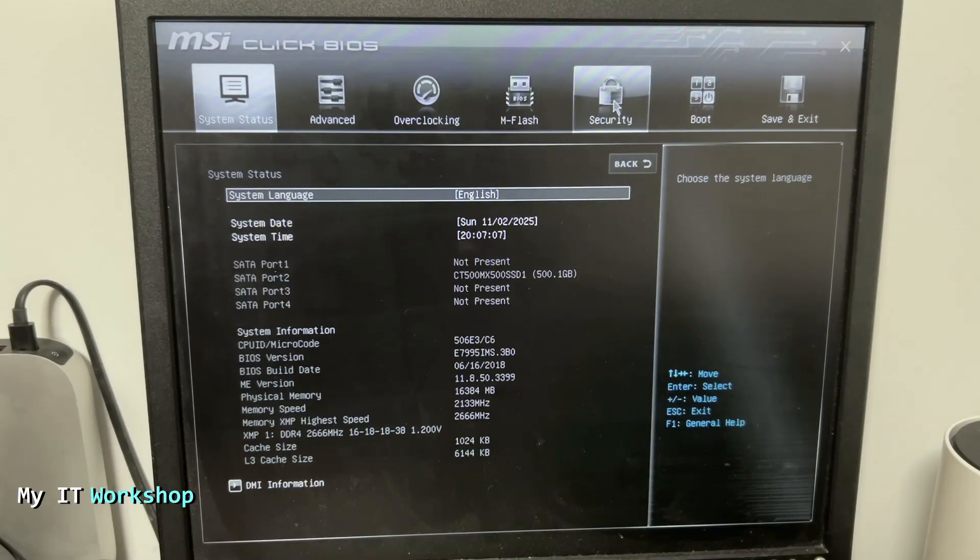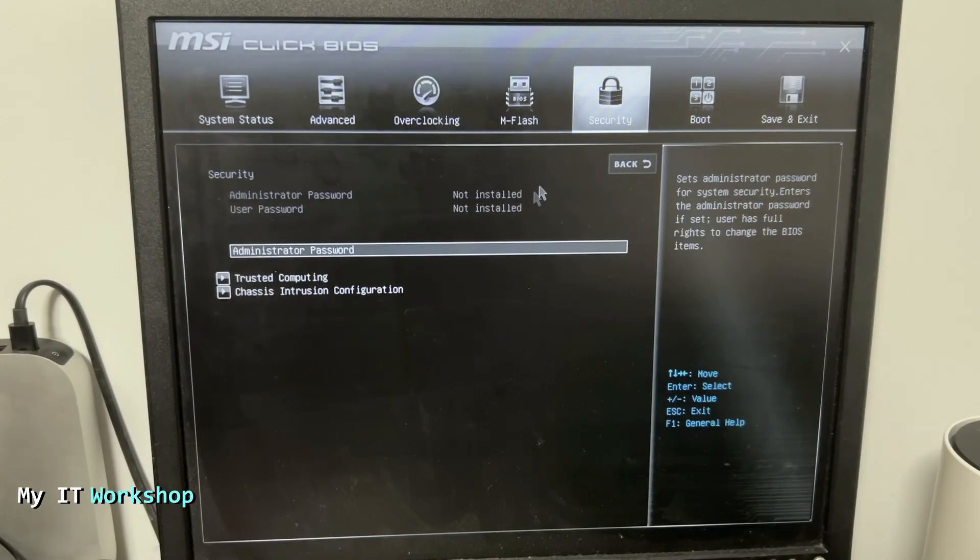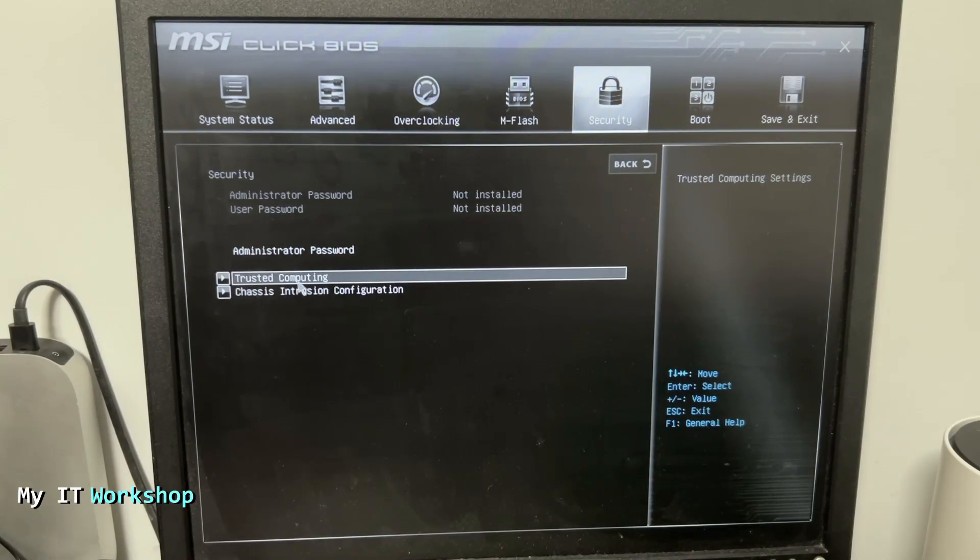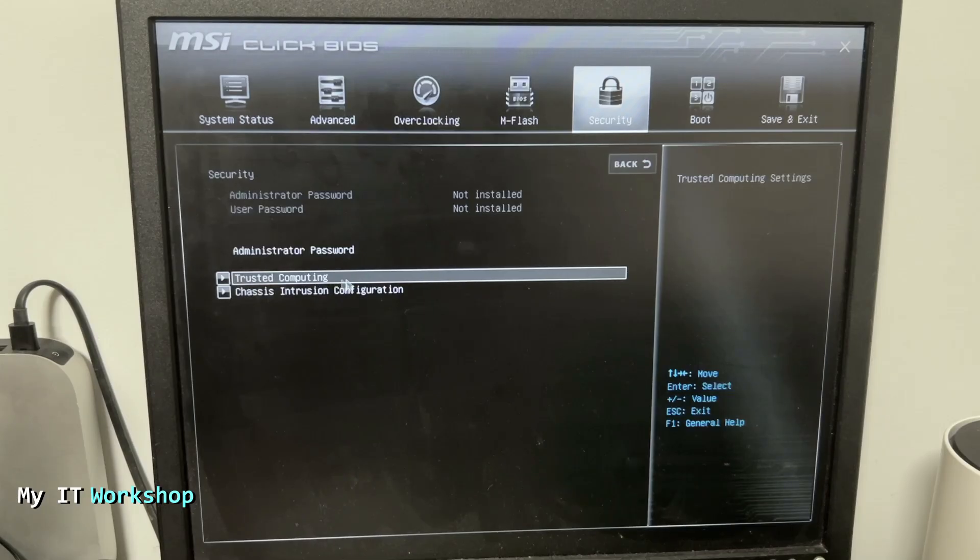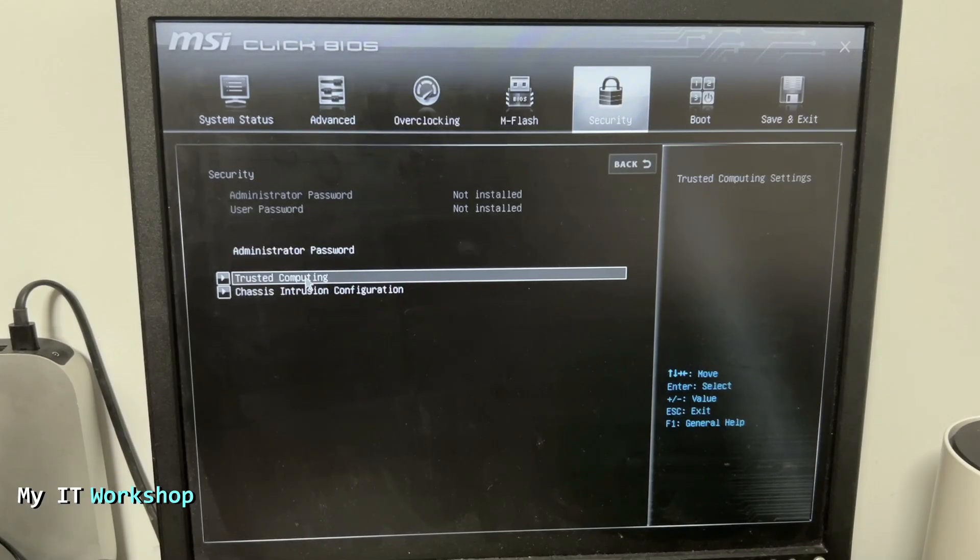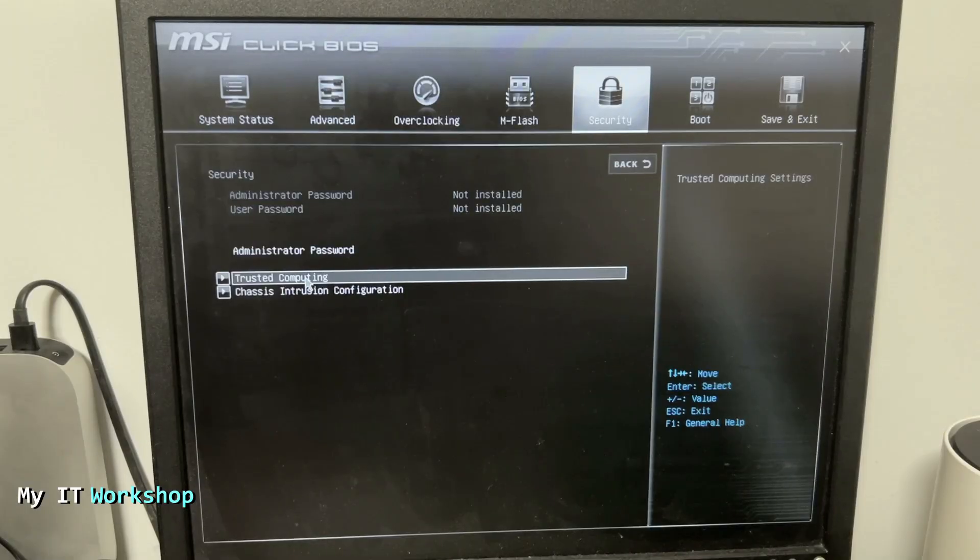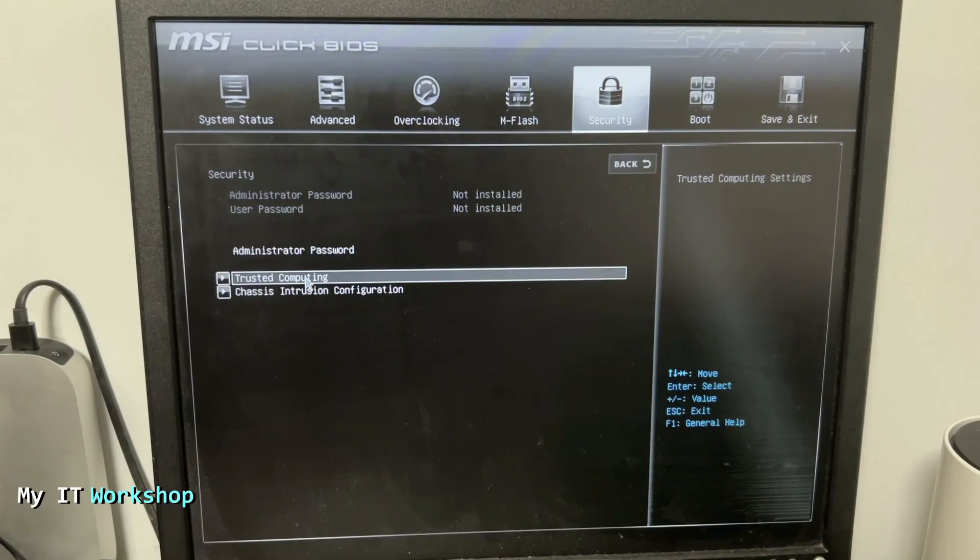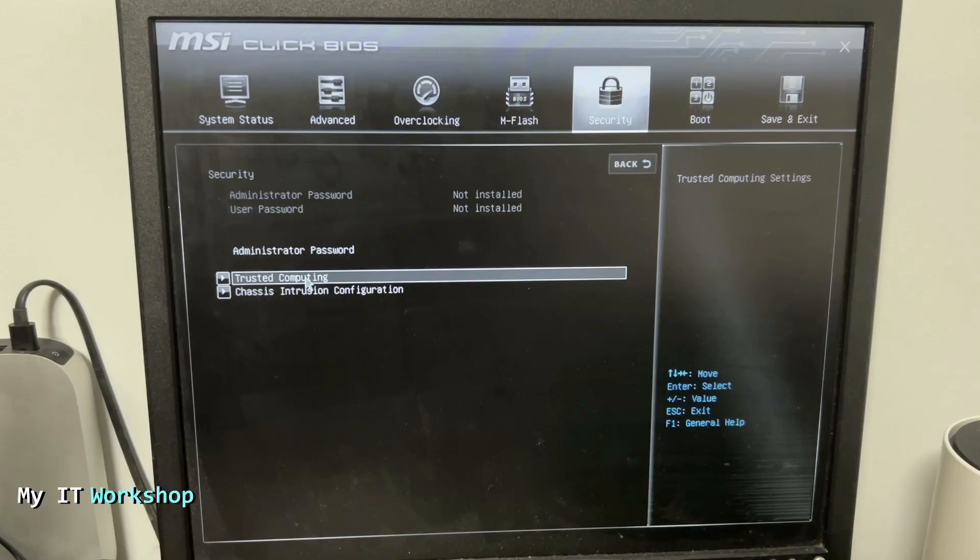We're going to look for Trusted Computing. Pause here if you don't see this option, Trusted Computer or something similar under Security. That means your laptop, your desktop computer, your MSI motherboard doesn't have the physical chip, so it doesn't have TPM. In other words, you cannot encrypt. There is not much to do if you don't have it.